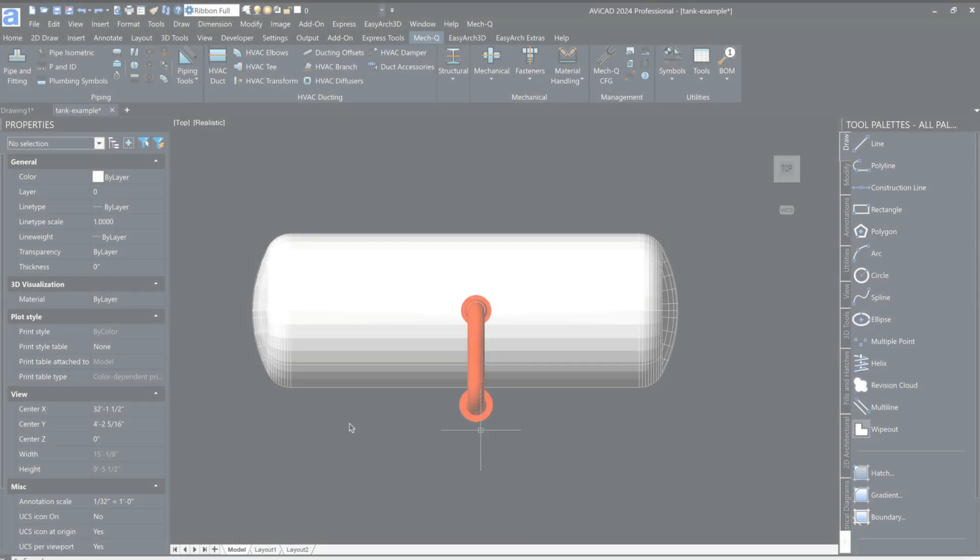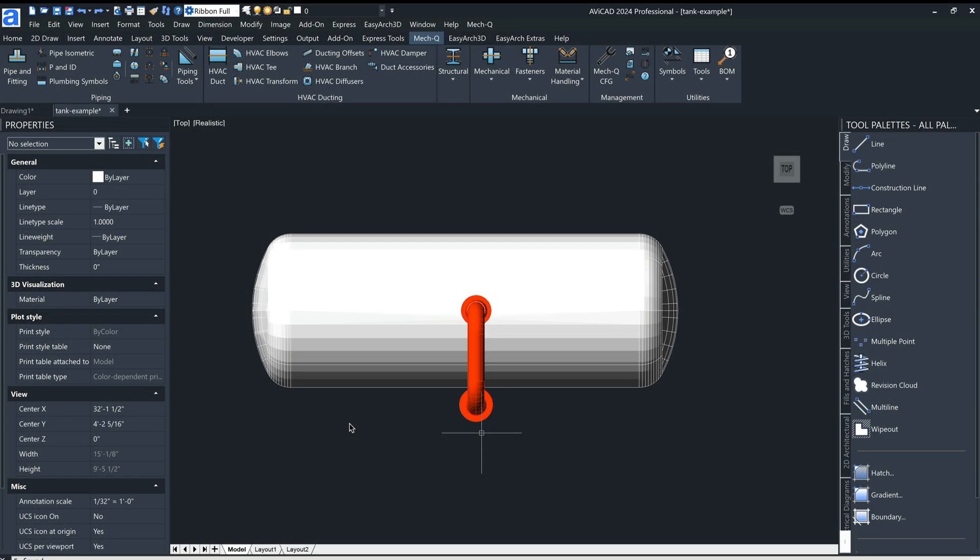Hi, it's Eric with CAD Avenue. Today I just wanted to give you a brief tour of AviCAD 2024 and some of the new features that you'll find inside of it.